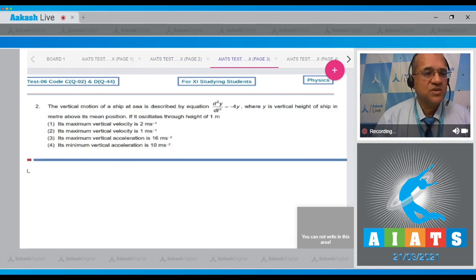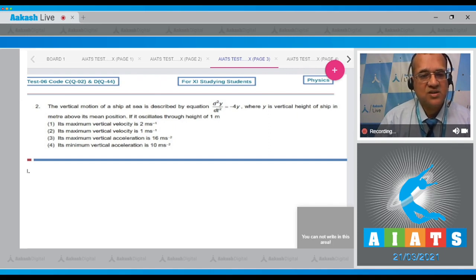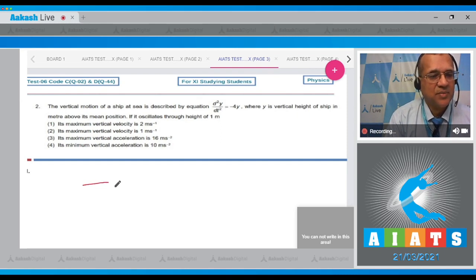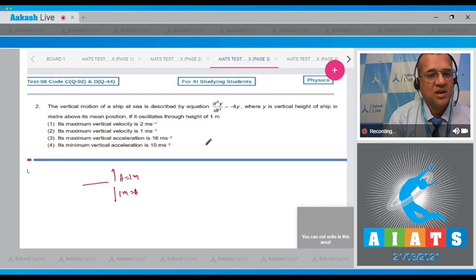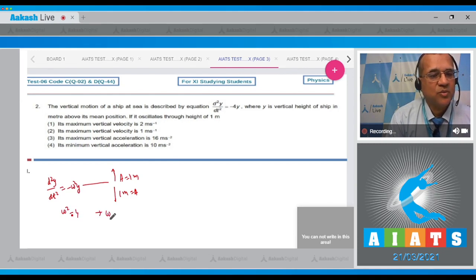The next question says that vertical motion of a ship at sea is described by the equation d²y/dt² = −4y, where y is the vertical height of the ship in meters above its mean position. If it oscillates to a height of 1 meter, comparing with the standard SHM equation d²y/dt² = −ω²y, we get ω² = 4, so ω = 2.